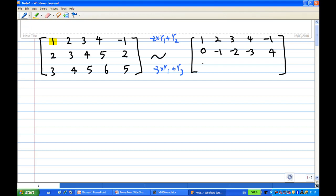Then I'll get the new third row: 2 times minus 3 is minus 6, plus 4 gives minus 2. 3 times minus 3 is minus 9, plus 5 gives minus 4. 4 times minus 3 is minus 12, plus 6 gives minus 6. And minus 1 times minus 3 gives 3, plus 5 gives 8.